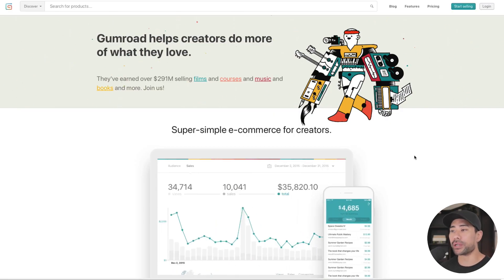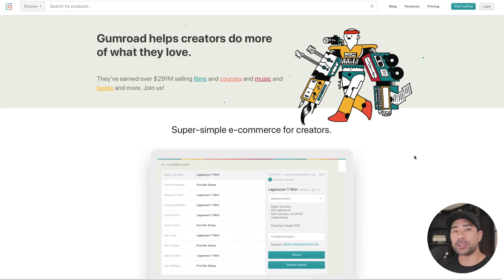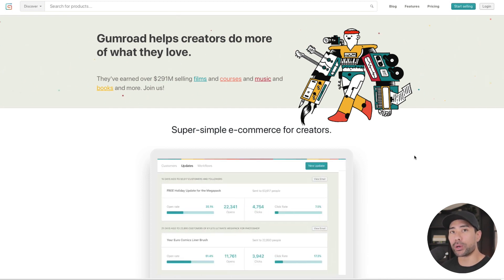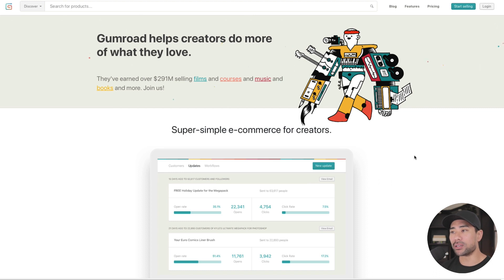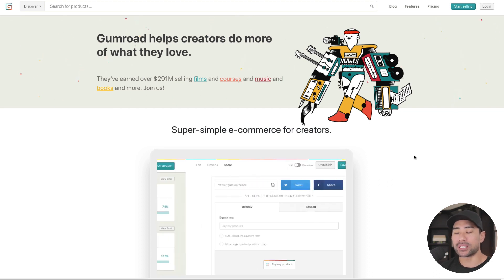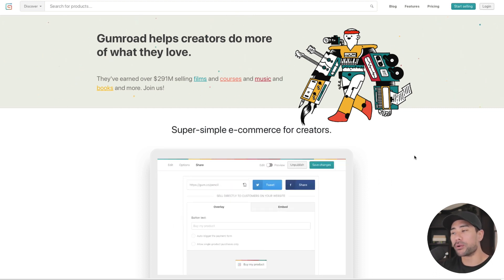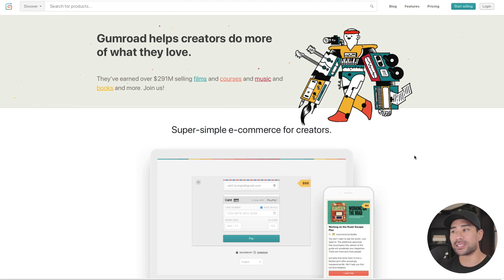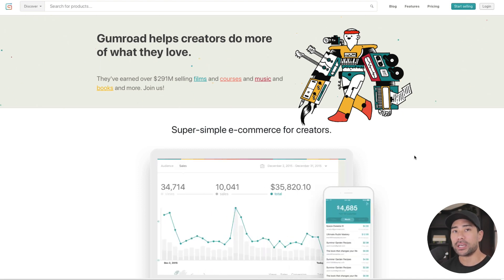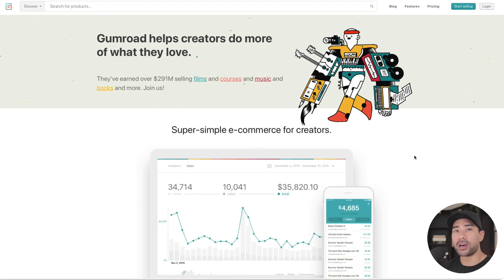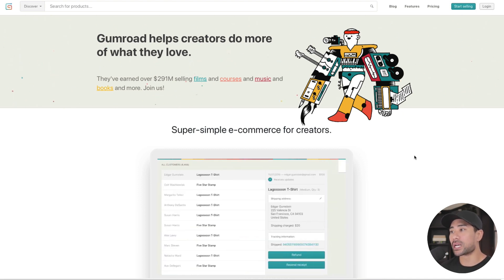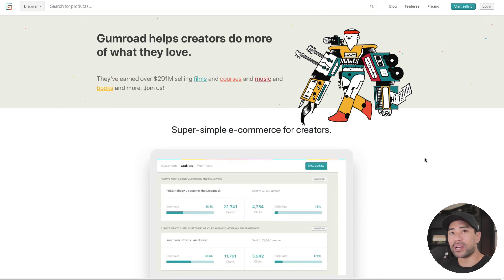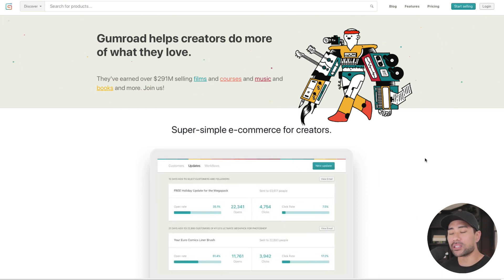In case you don't know what Gumroad is, it's simply a platform to start selling your digital products online — whether that's a course, a bunch of presets for Photoshop, Lightroom, or Adobe Premiere — so that you can digitally deliver your products instantly to customers.